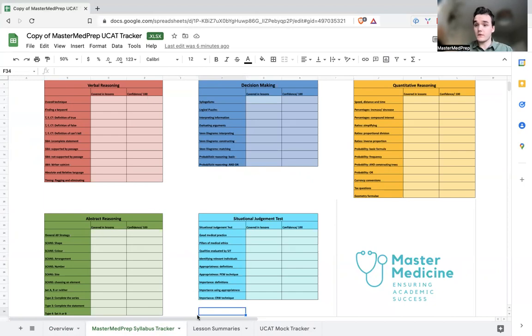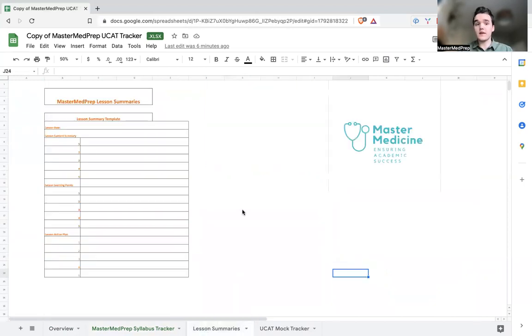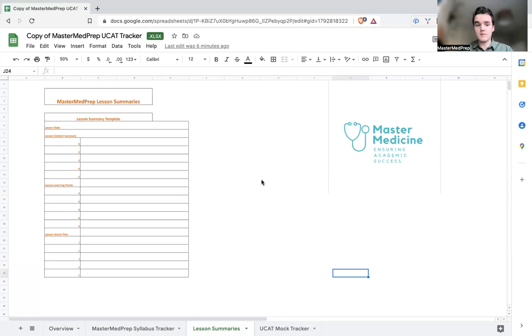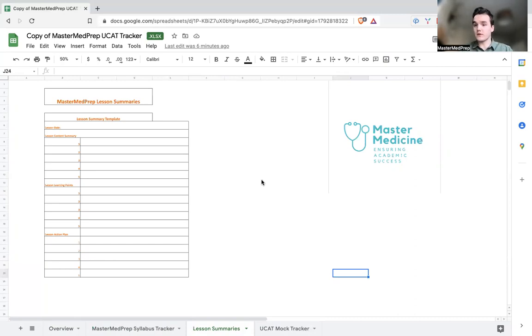So moving on to our third page, that's the lesson summaries page. The lesson summaries page is quite empty at the minute but as you progress through your tutoring with us you'll have a summary for every single lesson that you do and this is just really so you can reference back and see exactly what you studied when, maybe you want to see what your homework is before next lesson or you want to just revise those learning points because they will form crucial bits of information when it comes to those final days of revision.